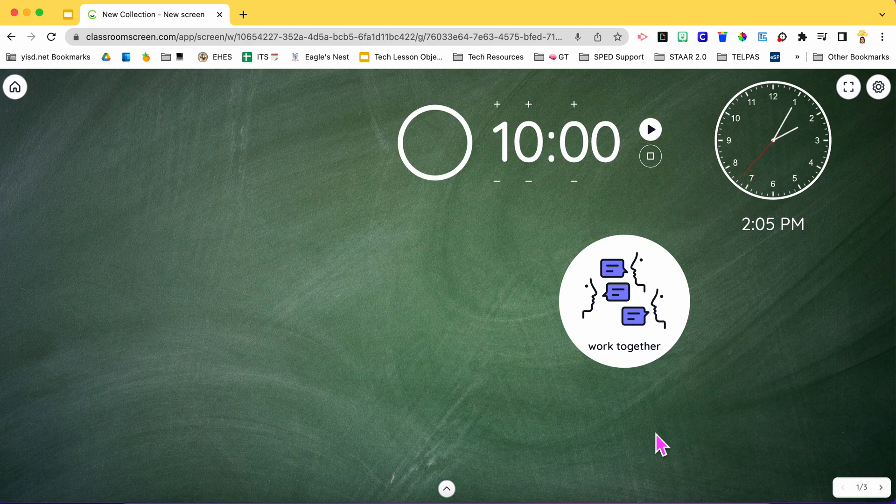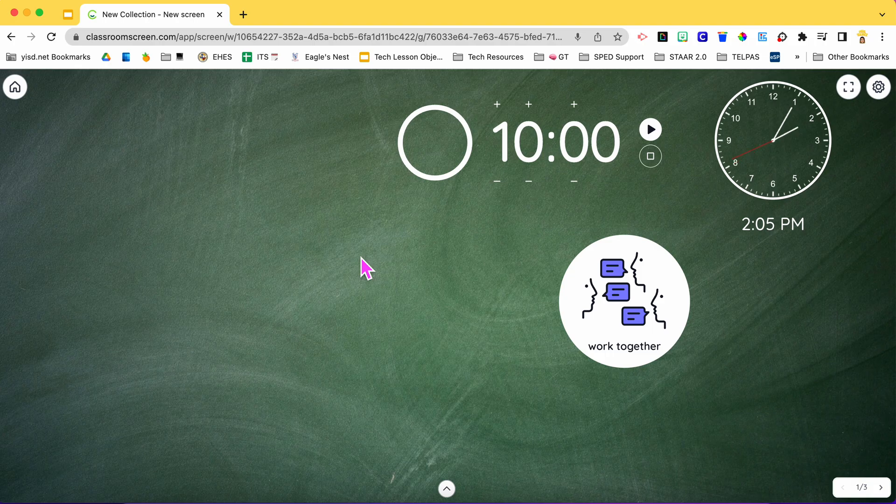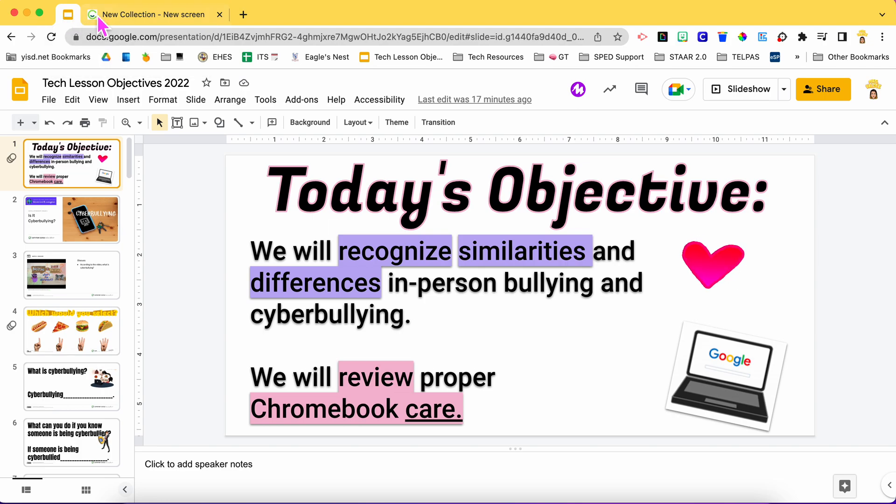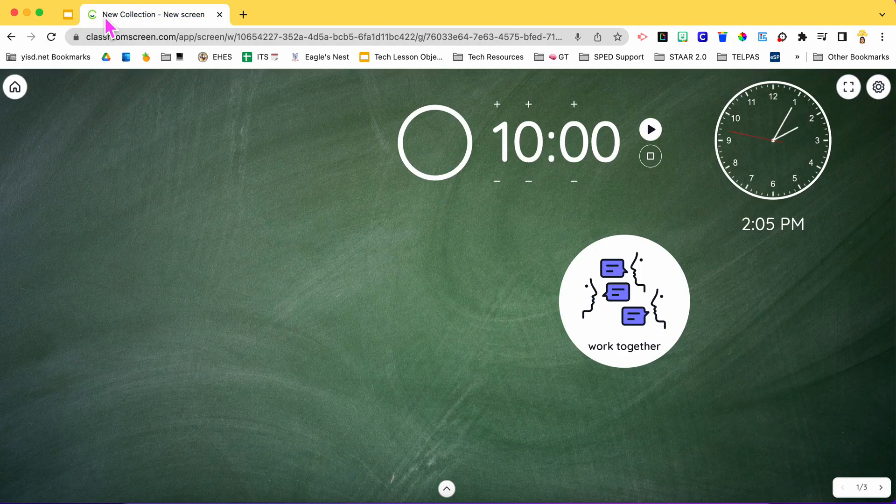In this video I'm going to show you how you can embed a Google slide into your classroom screen. So that way you don't have to be going from tab to tab and this is always going to be displayed on your one screen.